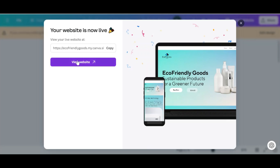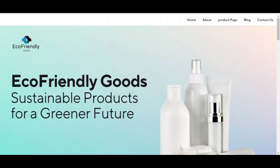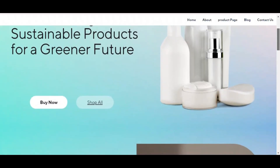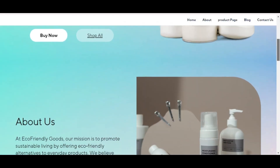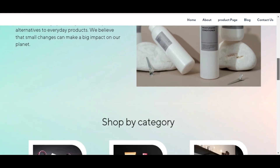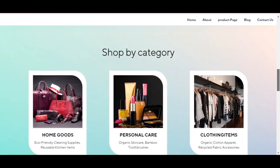To view it, just click 'View website'. And there you have it — your very own website created in Canva for free.